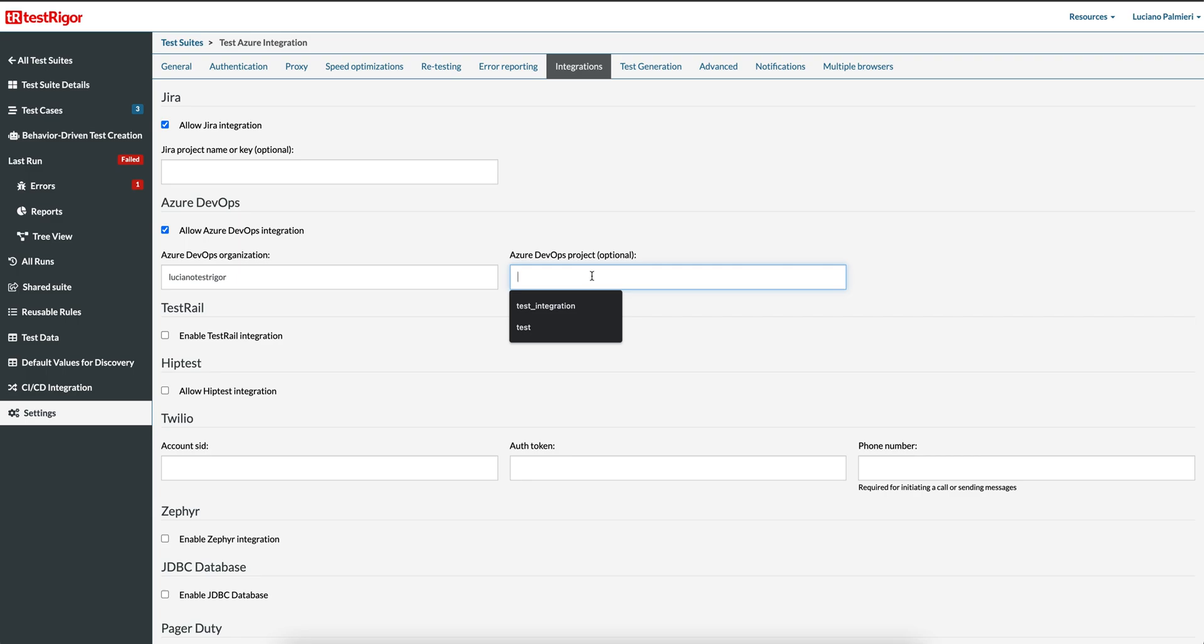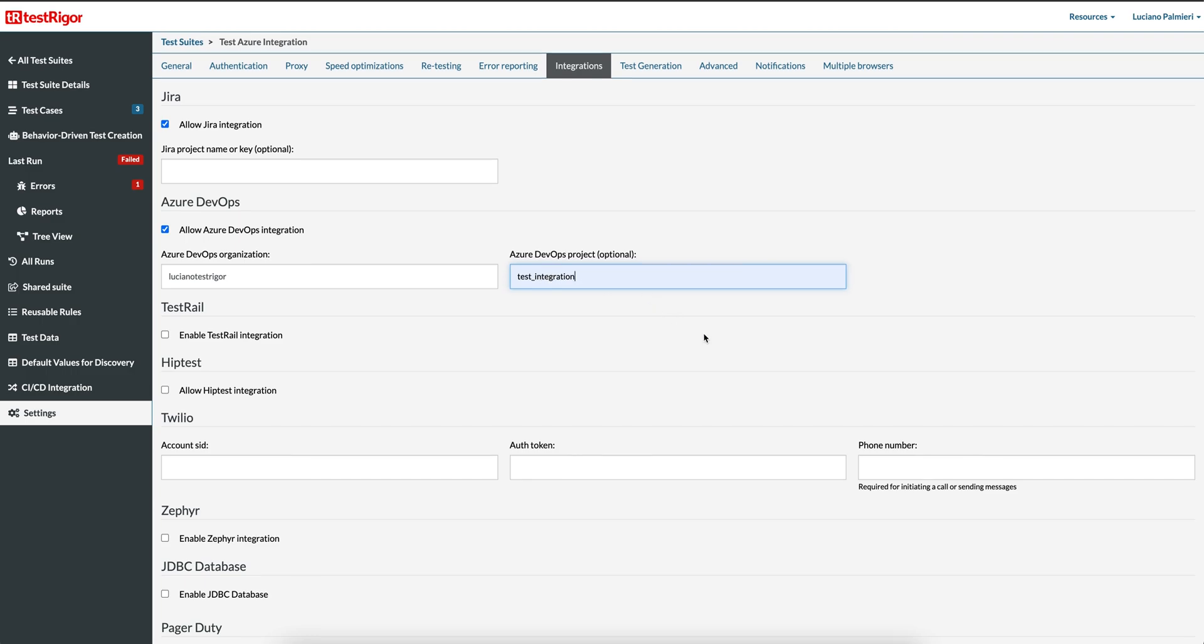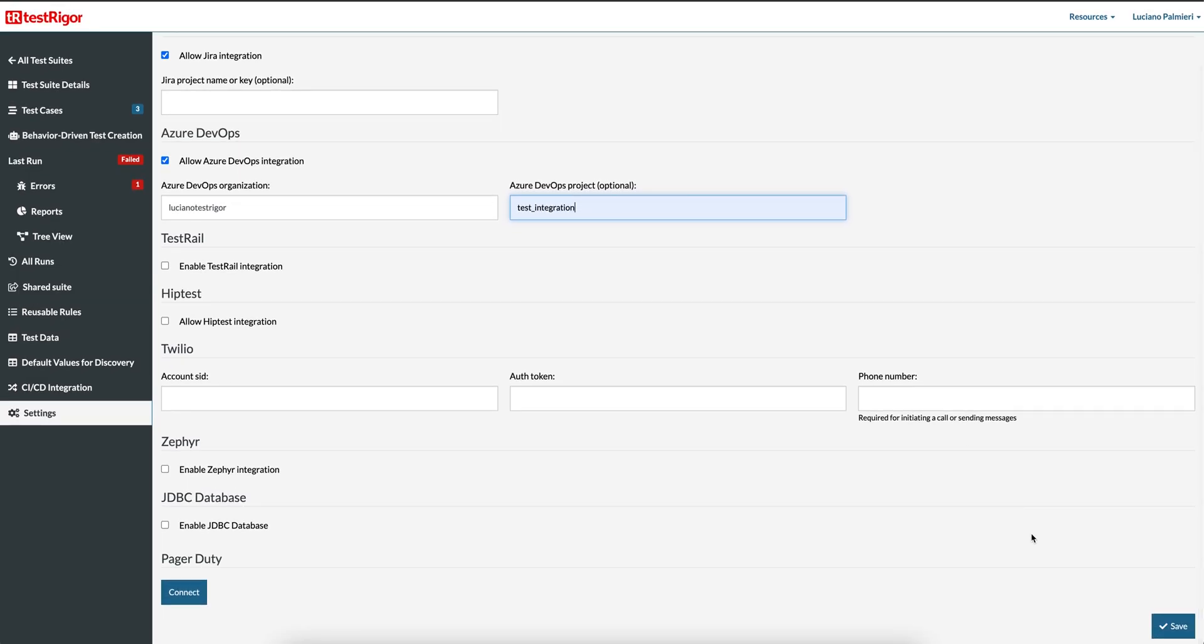I will set the default project as Test Integration. I have three projects configured for my organization, but I will keep the default project. Now click the Save button on the bottom right of the page.